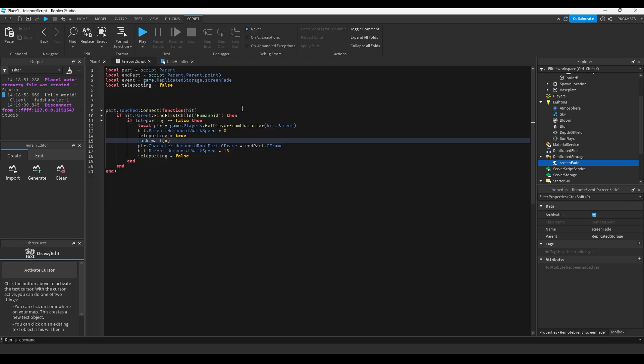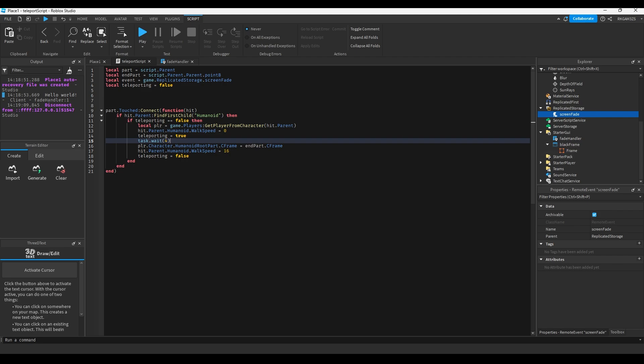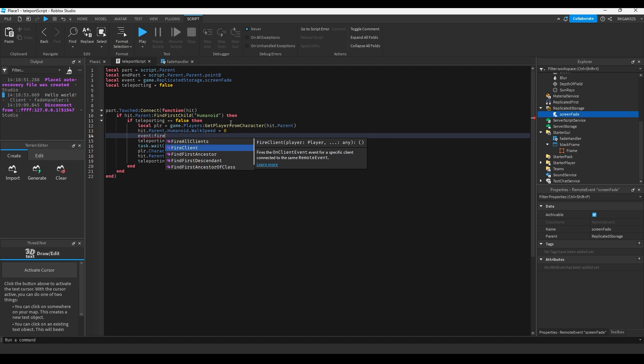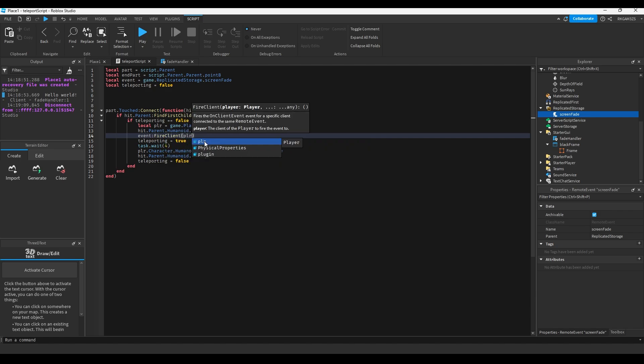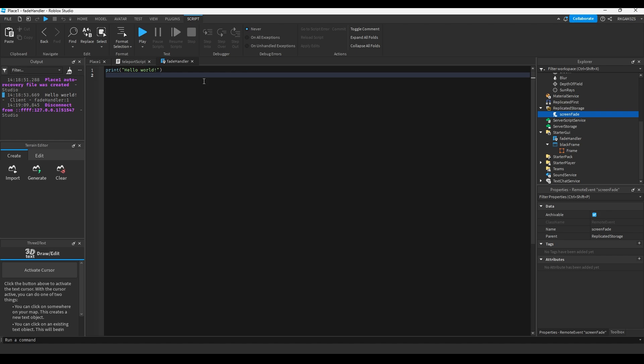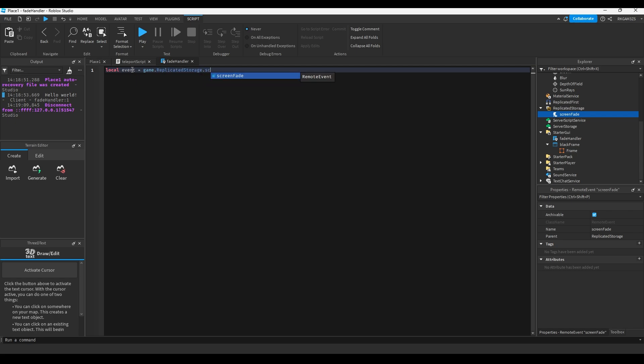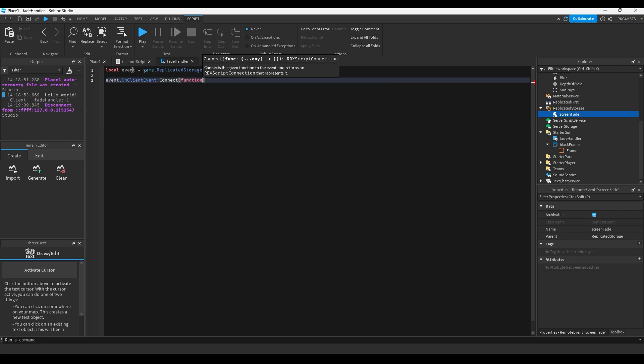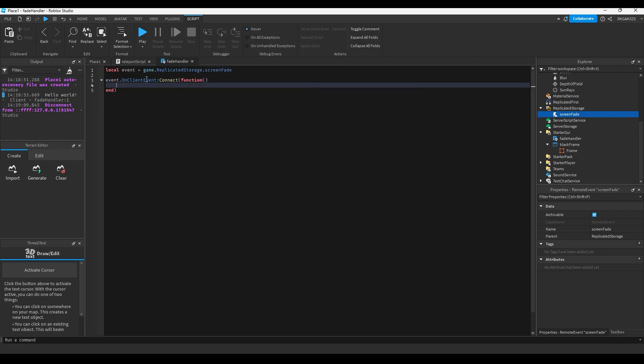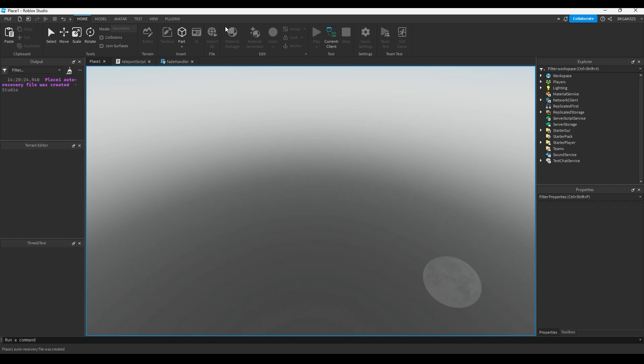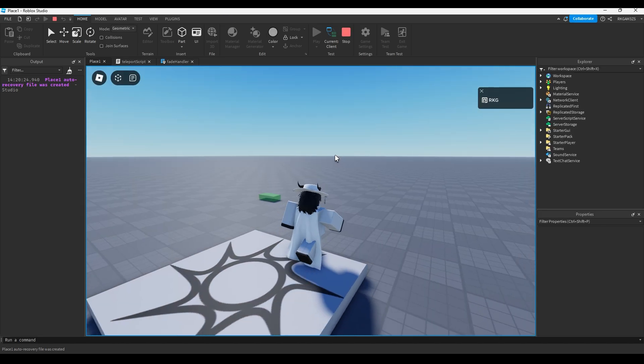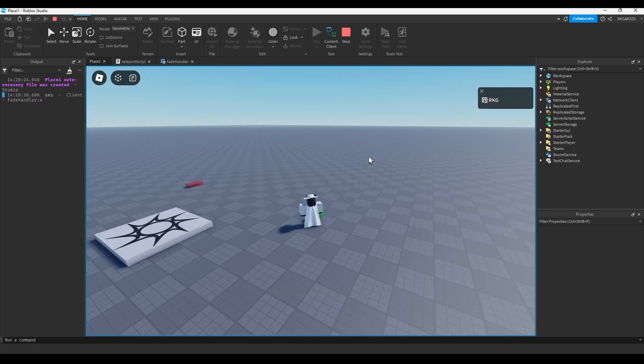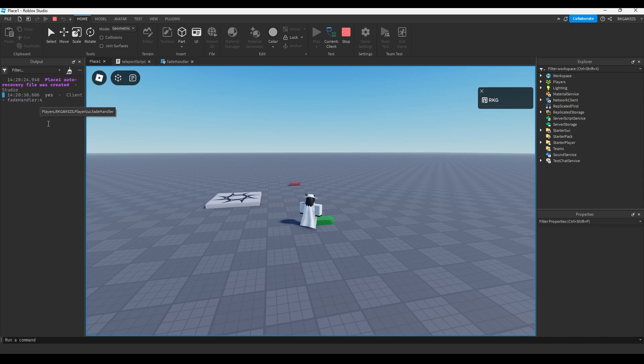We forgot something important. We need to fire an event so we can talk to this client script. What we're going to do is event.fire client and put player. Because we want to fire the specific player. We don't want to fire every player. So on the fade handler, we're going to add the event. Local event equals game.replicated storage.screen fade. And we're going to do event.on client event connect function. So when the event is fired, it will come here and run this code. So we'll do print yes. It should only print once. That's why I added teleporting to the other script. So it doesn't spam when you step on it. And as you see, we have a yes.